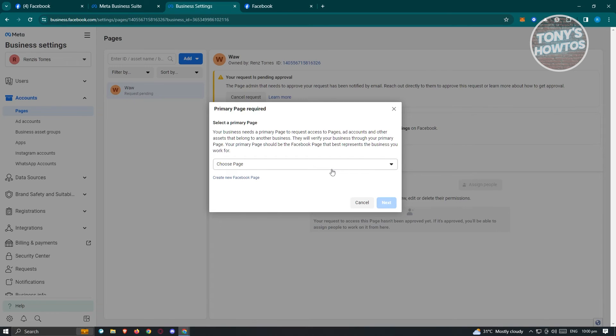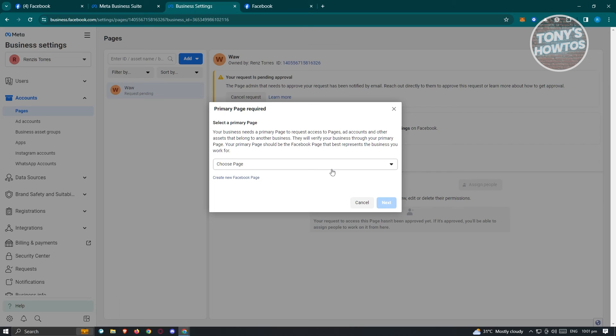By the way, if you're having errors when requesting access, there are a few prerequisites. You need to be an admin first on that specific page to request access or access the account itself.